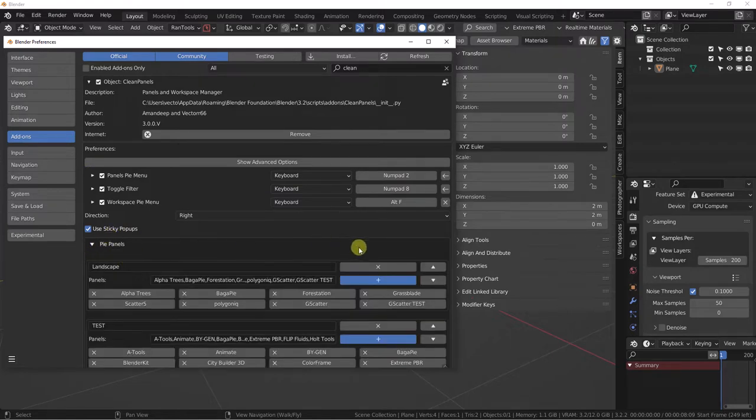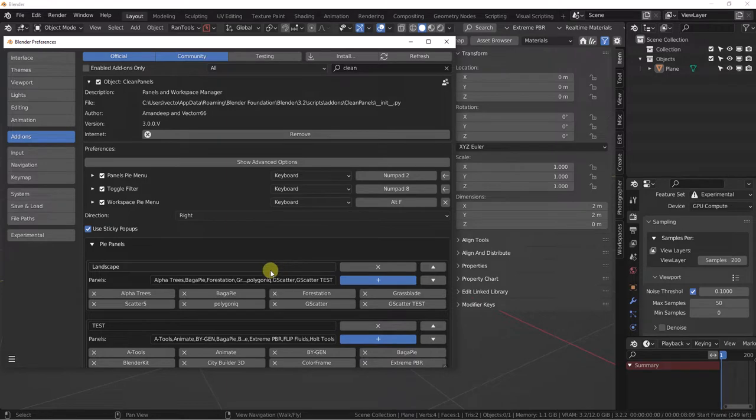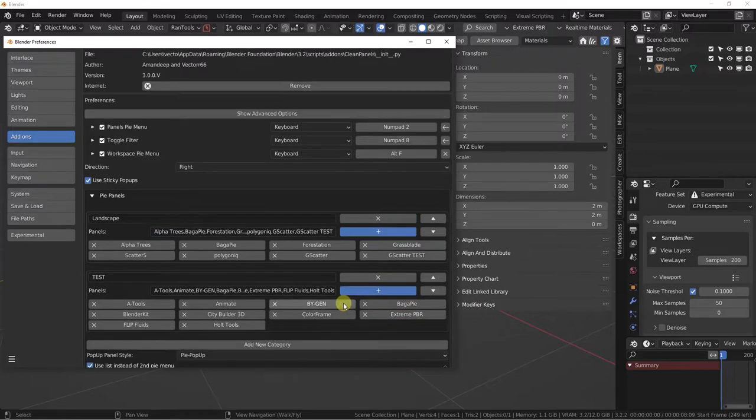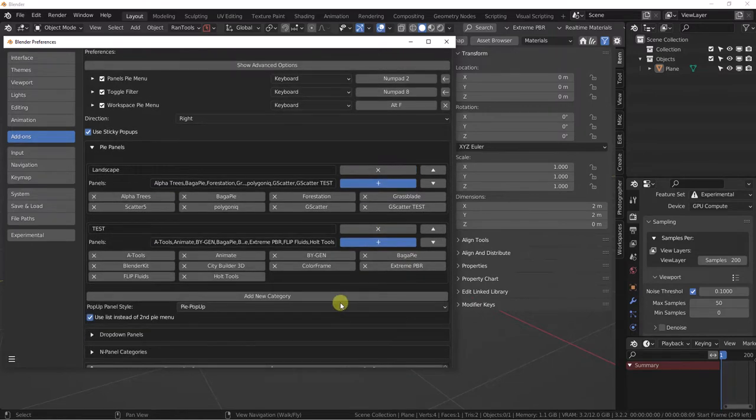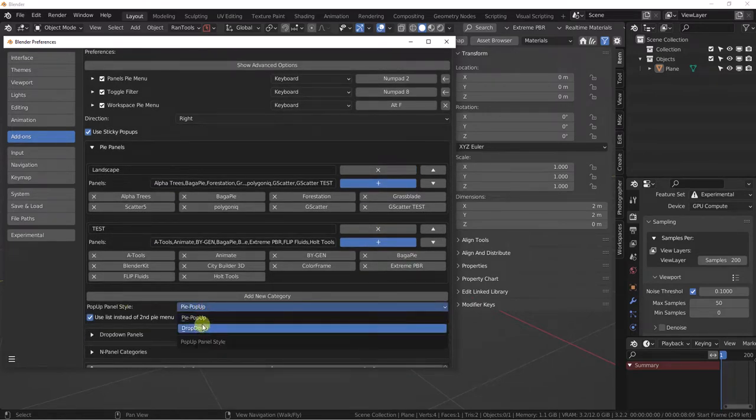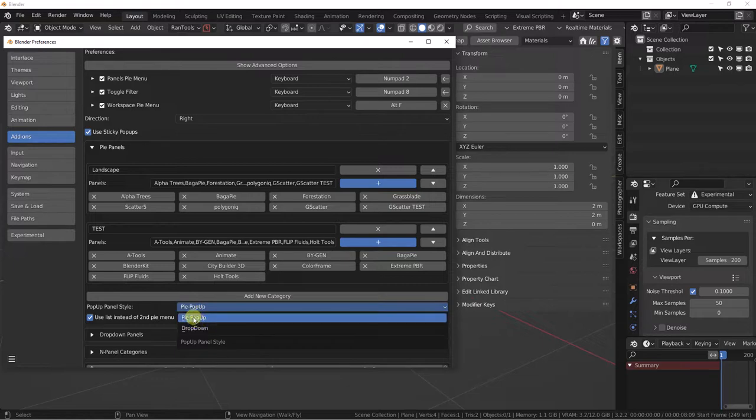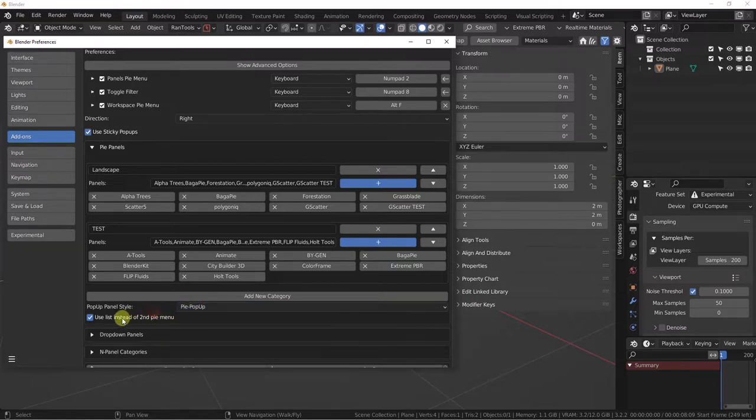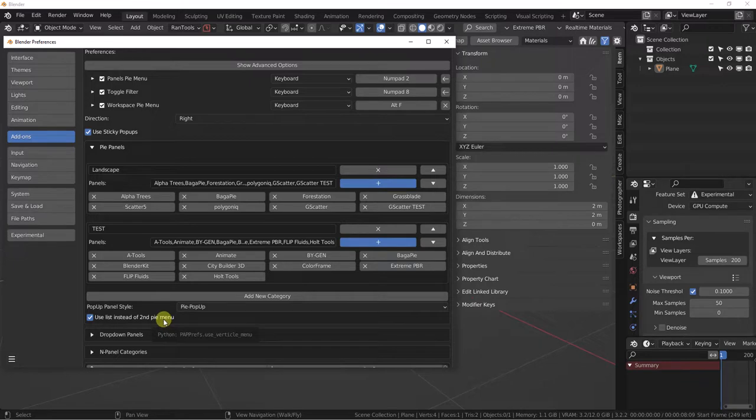In PI panels you can create categories, which is awesome. Each category can hold different add-ons. We have a drop-down option here for pop-ups or drop-downs, and now with version 3 we offer lists, which is a horizontal list of the items inside that category.